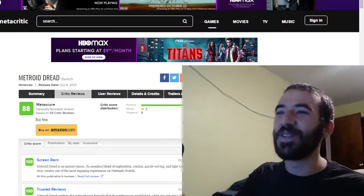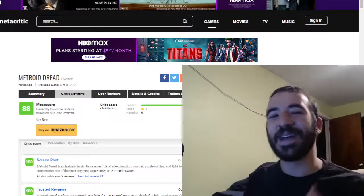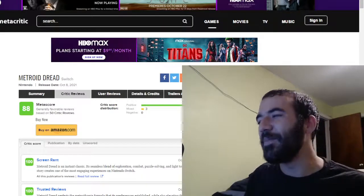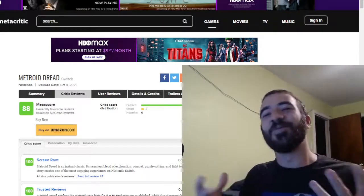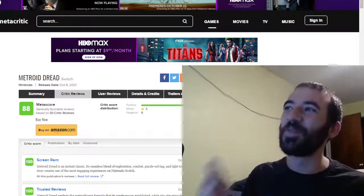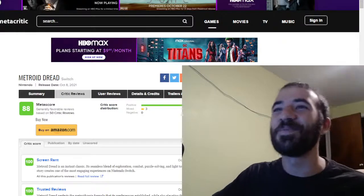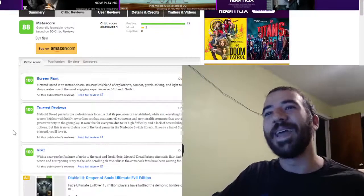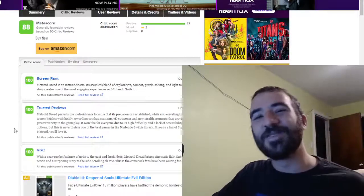Everything from Ori and the Blind Forest to Axiom Verge, Guacamelee, and my personal favorite, Hollow Knight, one of my favorite games of all time. So I was a little bit concerned about how Metroid was going to come back, and it came back with a vengeance, man.